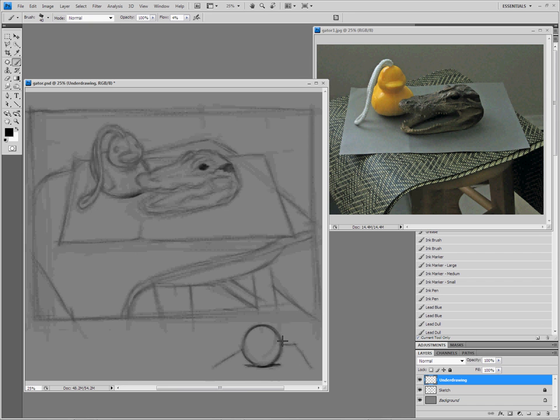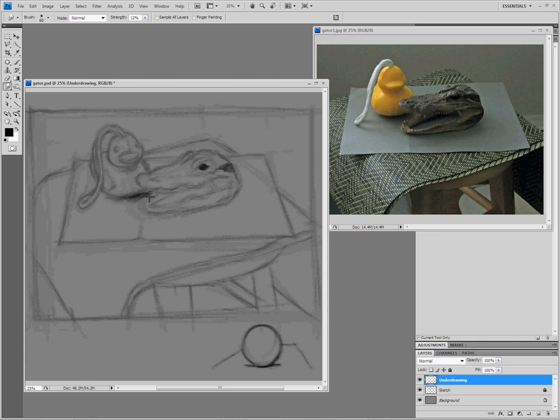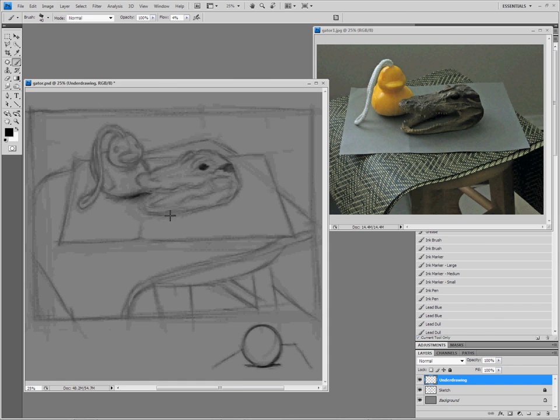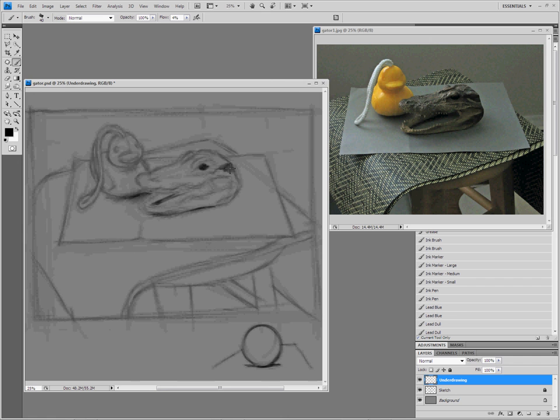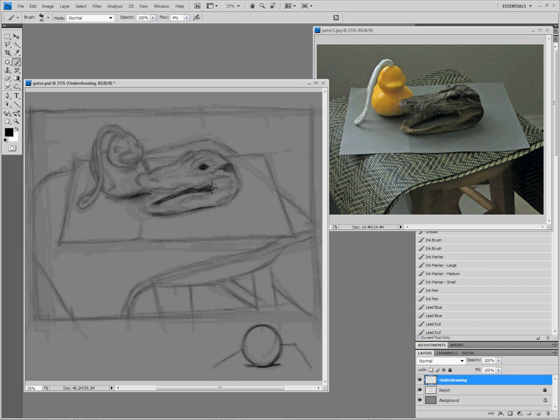So when I go into this duck and where it contacts the paper, I'm just going to start suggesting some of the shadow. Going to go into my blending tool and fade that out a little bit. Same thing with the bottom of the alligator where it touches the paper. I'm not going to go through the entire exercise of doing the entire tonal drawing on camera because this is something you have to work out for yourself. But I'll show you the main principle so that when I go back and do the rest, I'm not going to have you saying what happened.